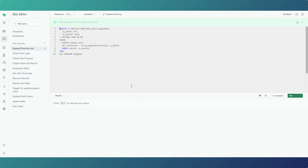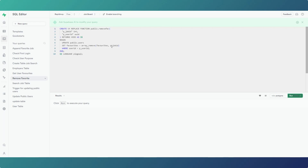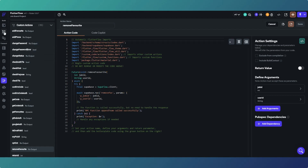On the Supabase side, append_fav takes the integer job ID and the UUID user ID, and updates the public users table by appending the job ID to the favorites array where the user ID matches. To remove is exactly the opposite - we remove the job ID from the favorites array where the user ID on the table equals the user's UUID passed in from FlutterFlow. That's basically how it works.